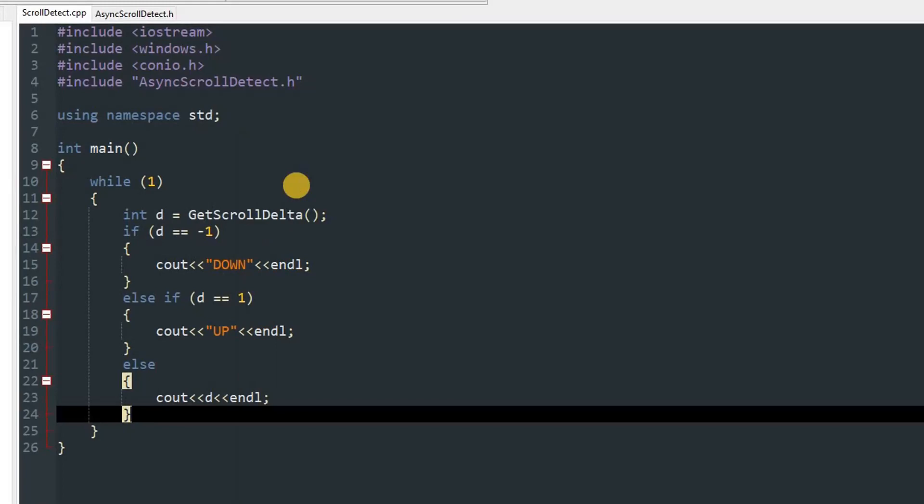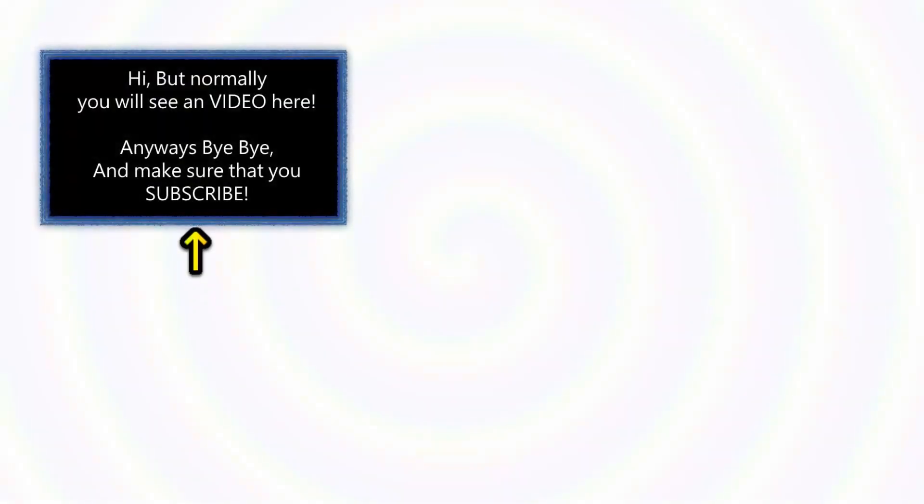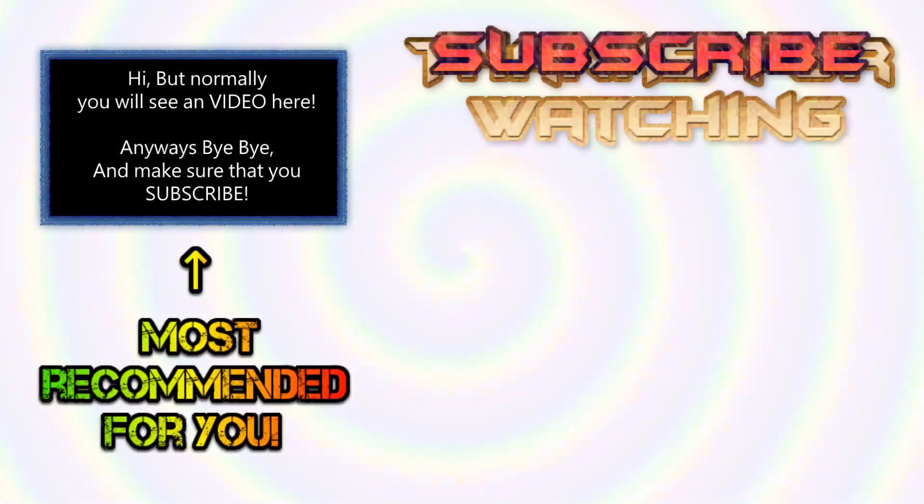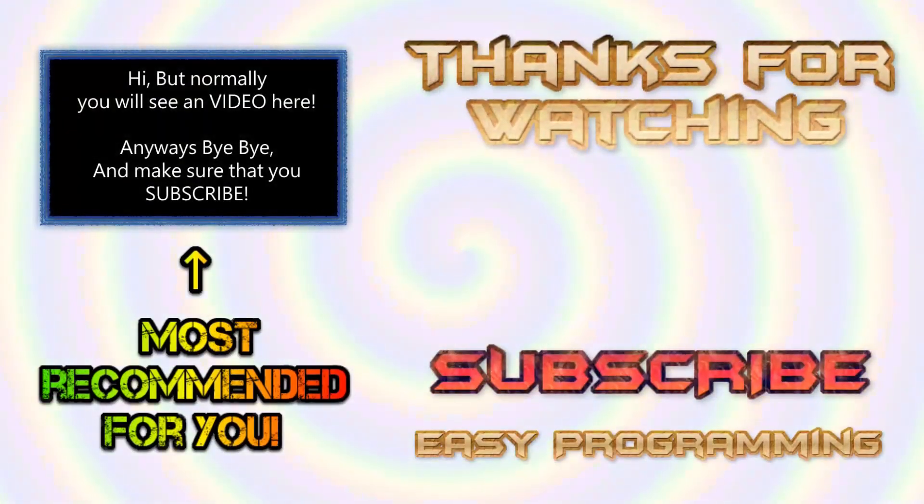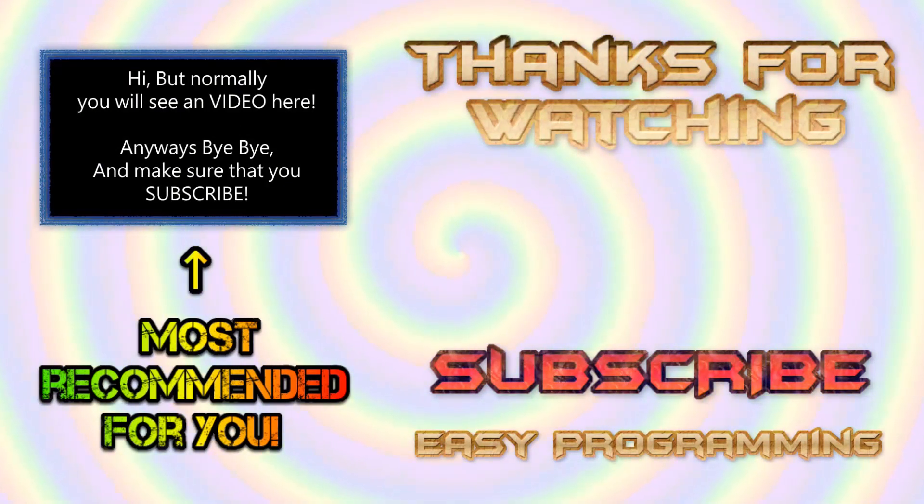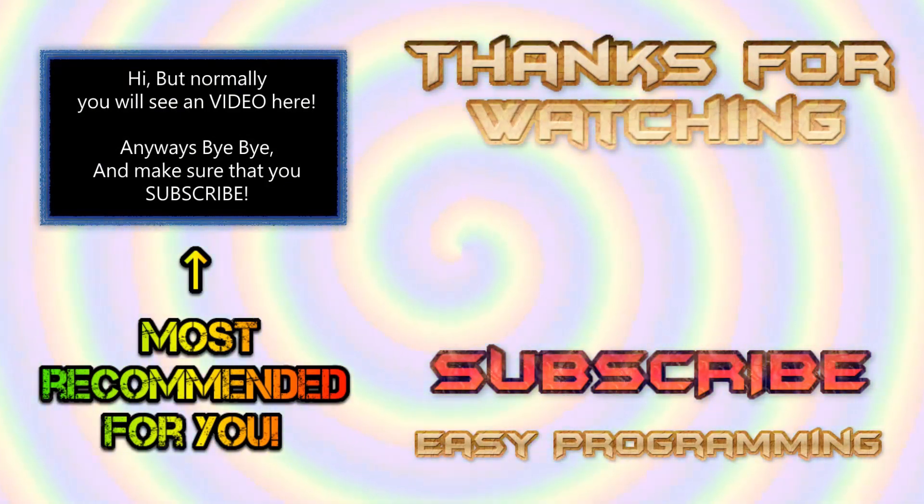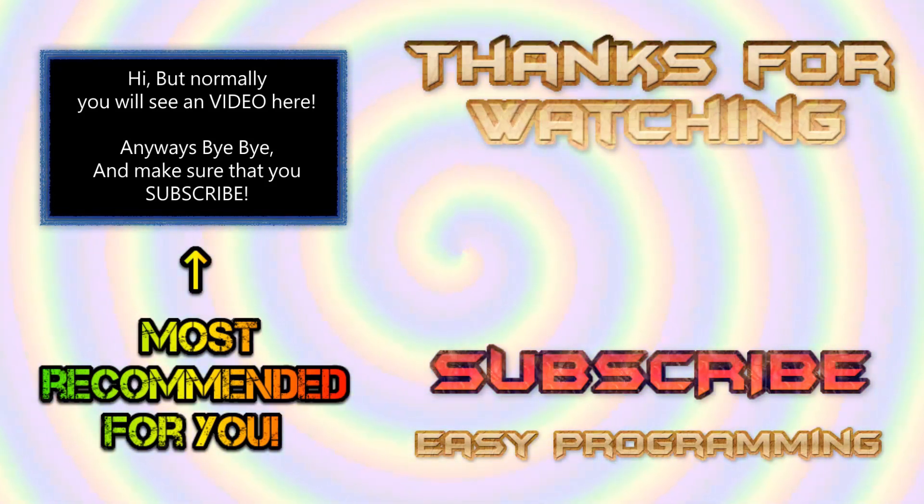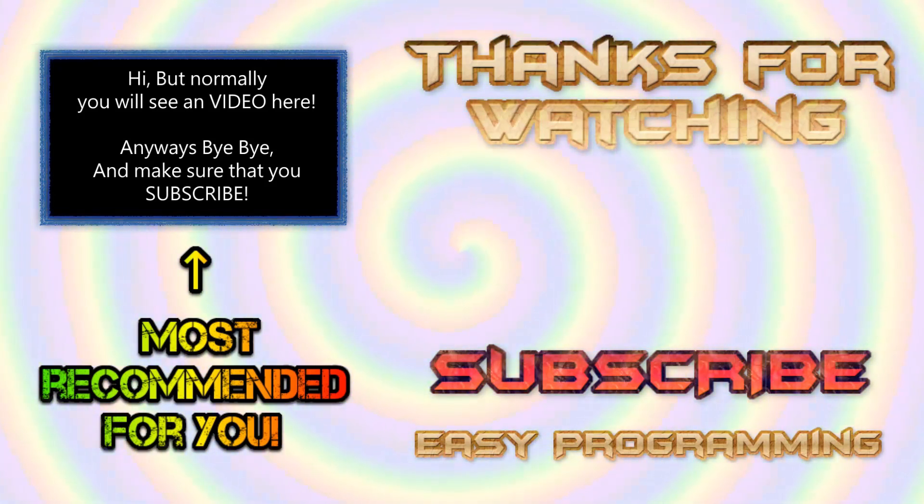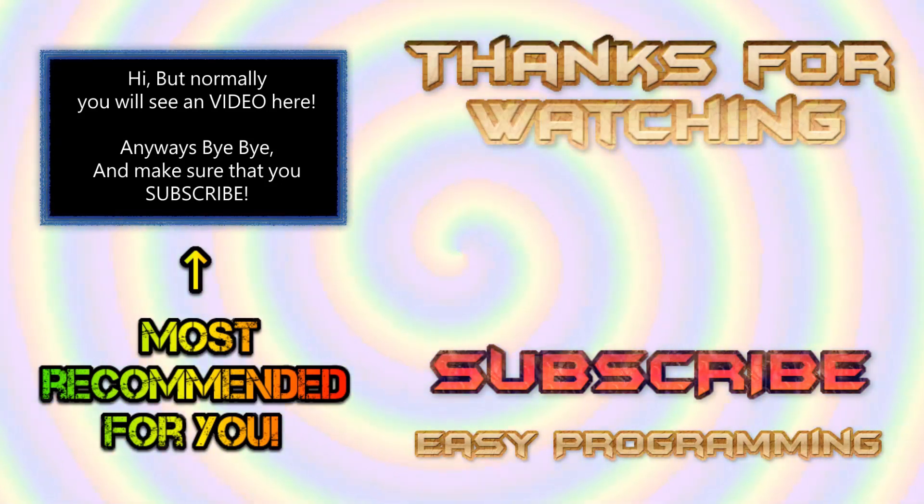That is it for today's video. If you enjoyed watching this video make sure you click that like button. Also if you're not subscribed then make sure you hit that subscribe button. And if you want to continue watching my videos then click the video that's showing up right on the screen. Bye bye.